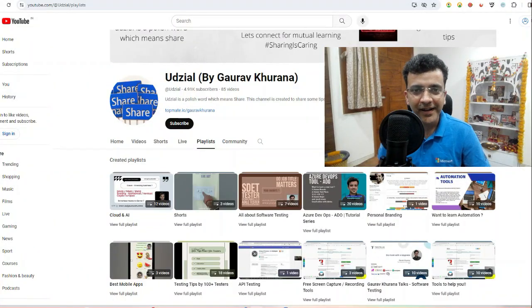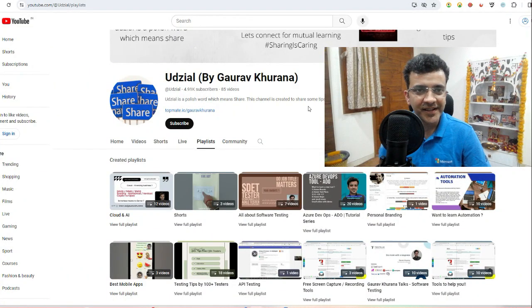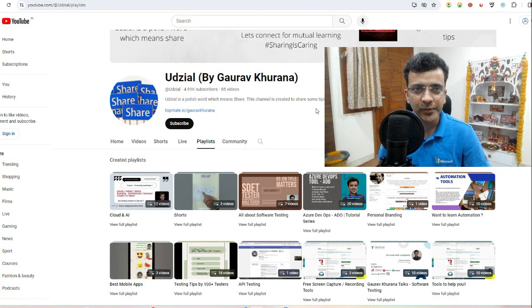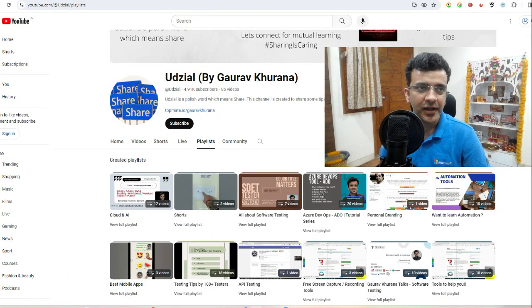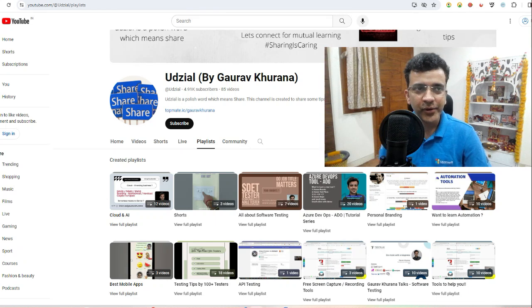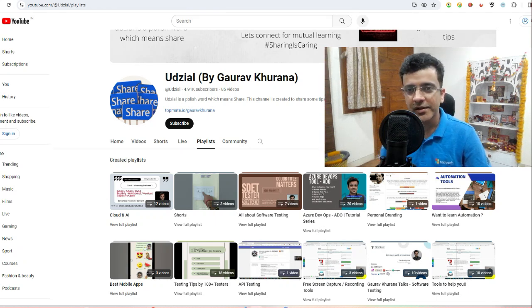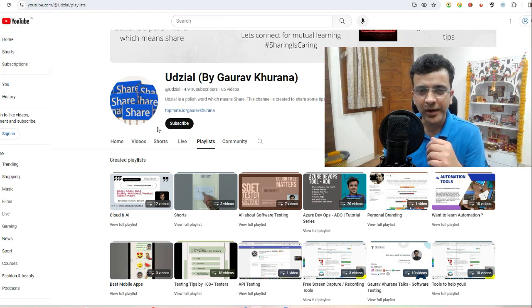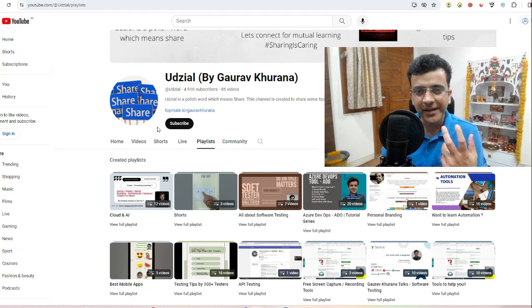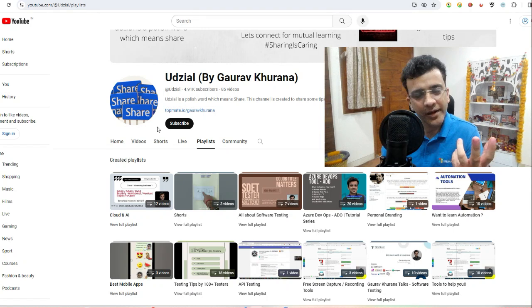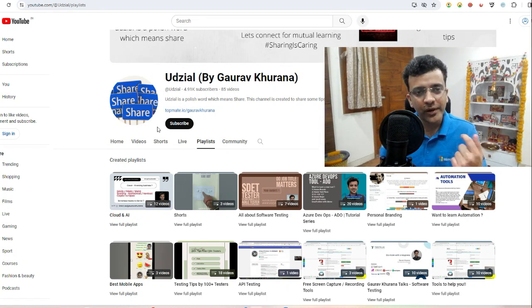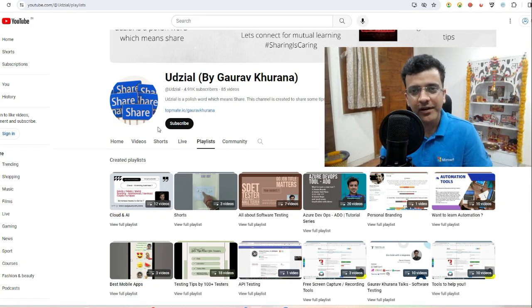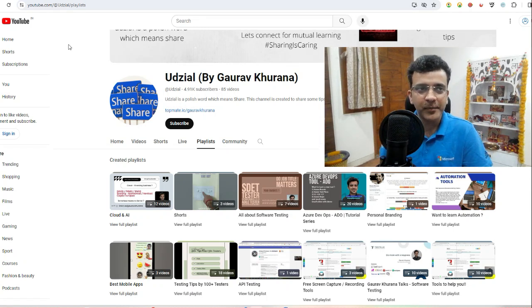My name is Gaurav Khurana and this is my channel Udzial, which is a Polish word which means share. In this video, I'm going to share five ways by which you can inspect an element which goes away if you click on it. There's a little difficulty in doing that, but I'll share five ways of doing that.